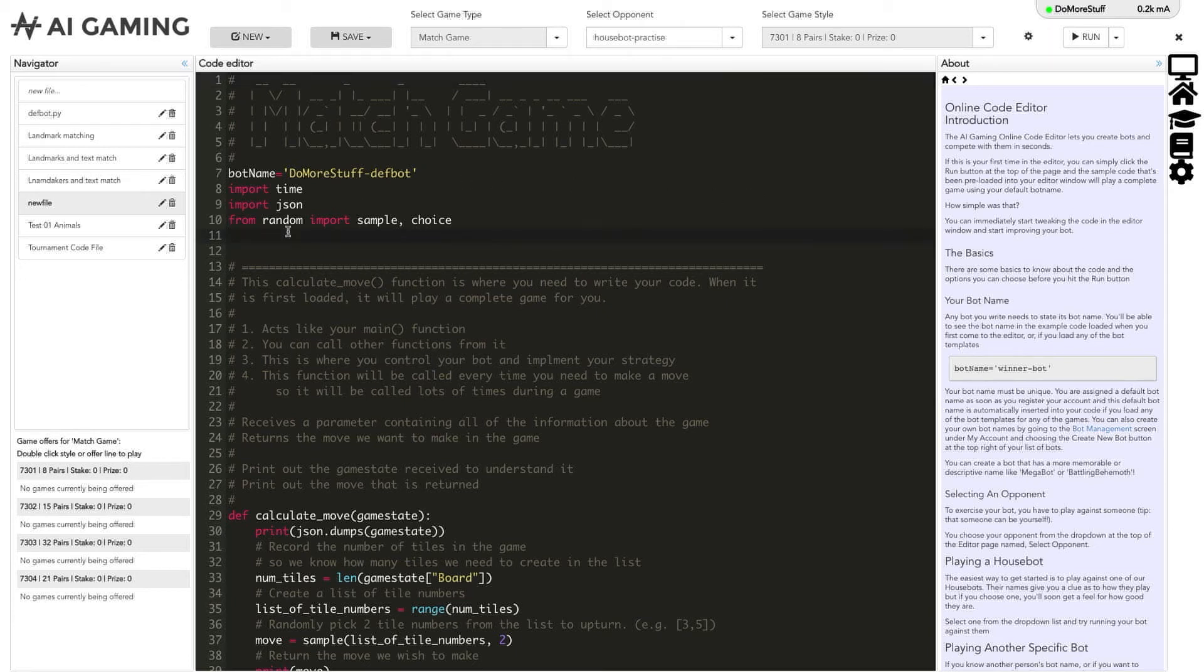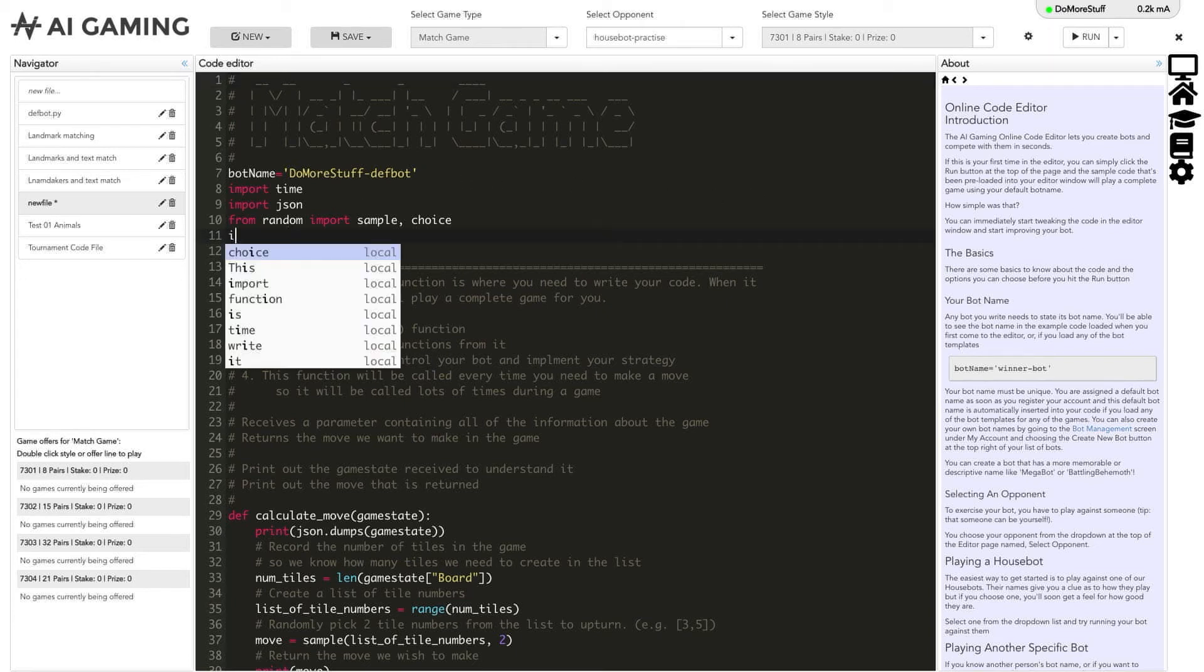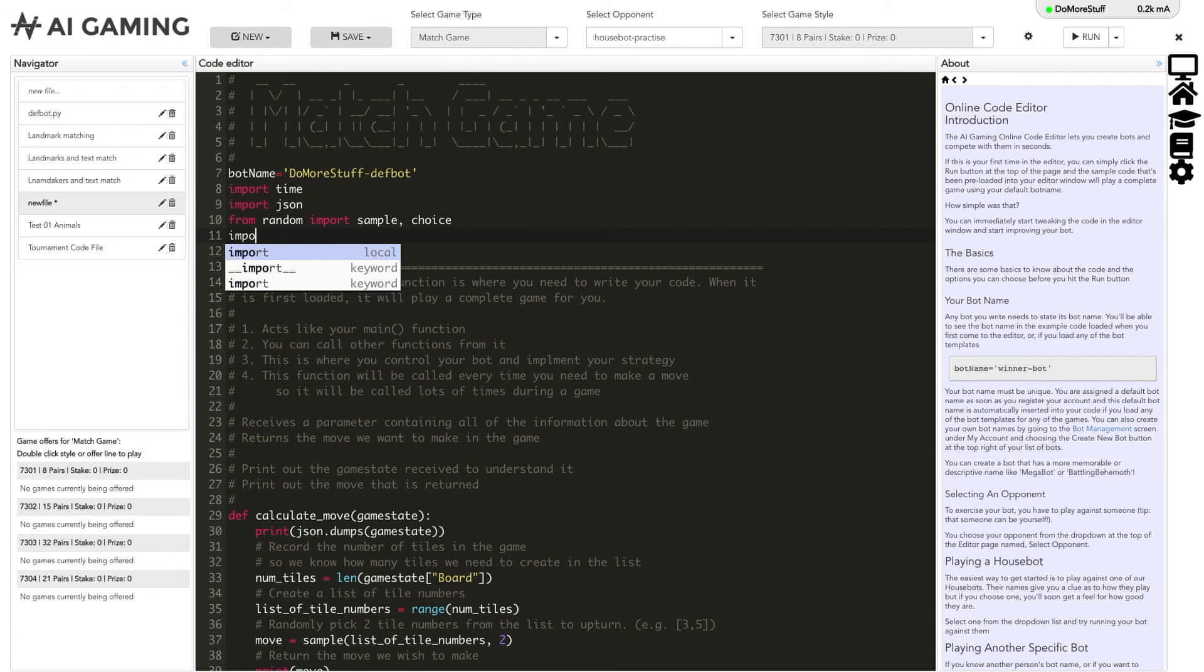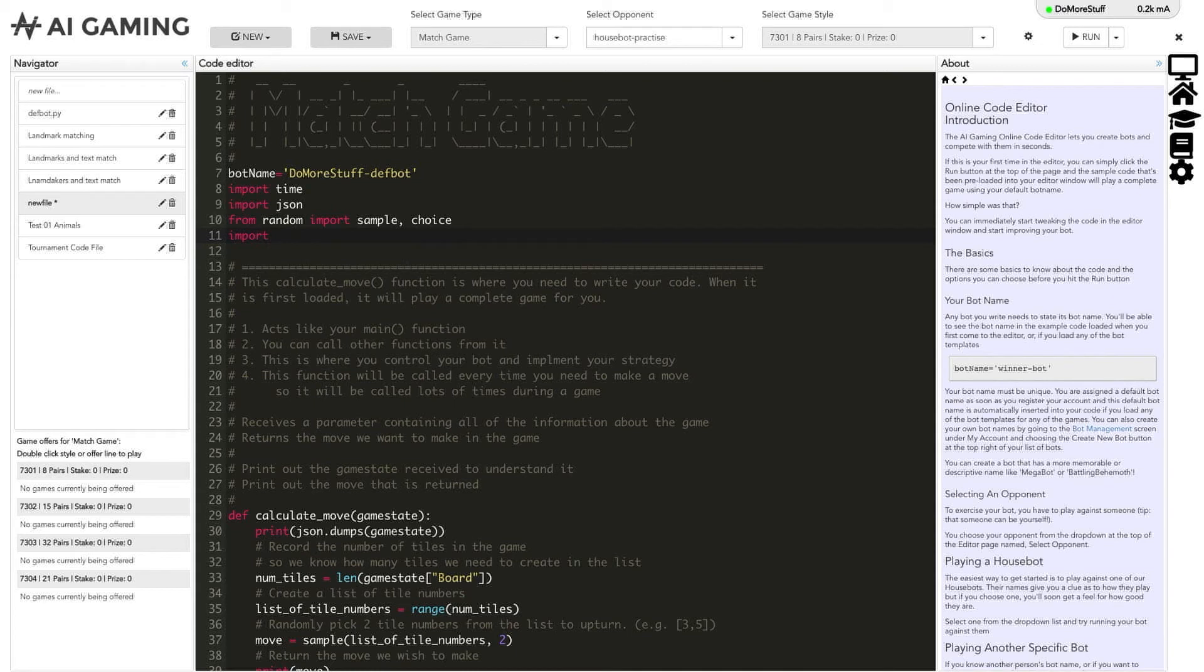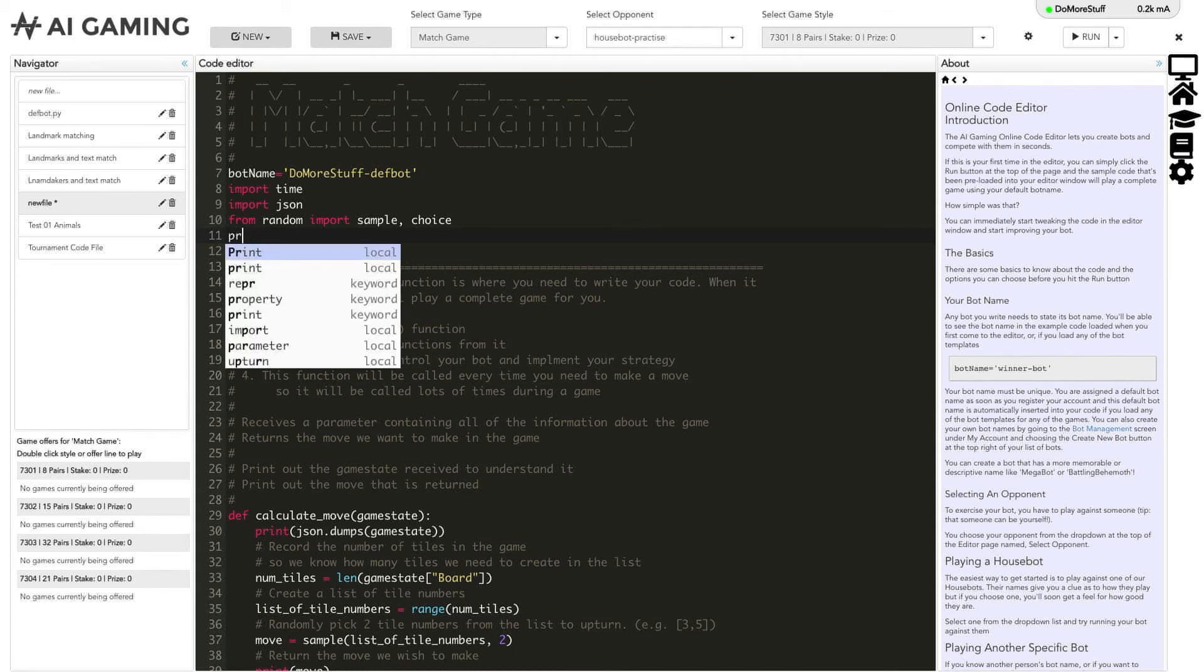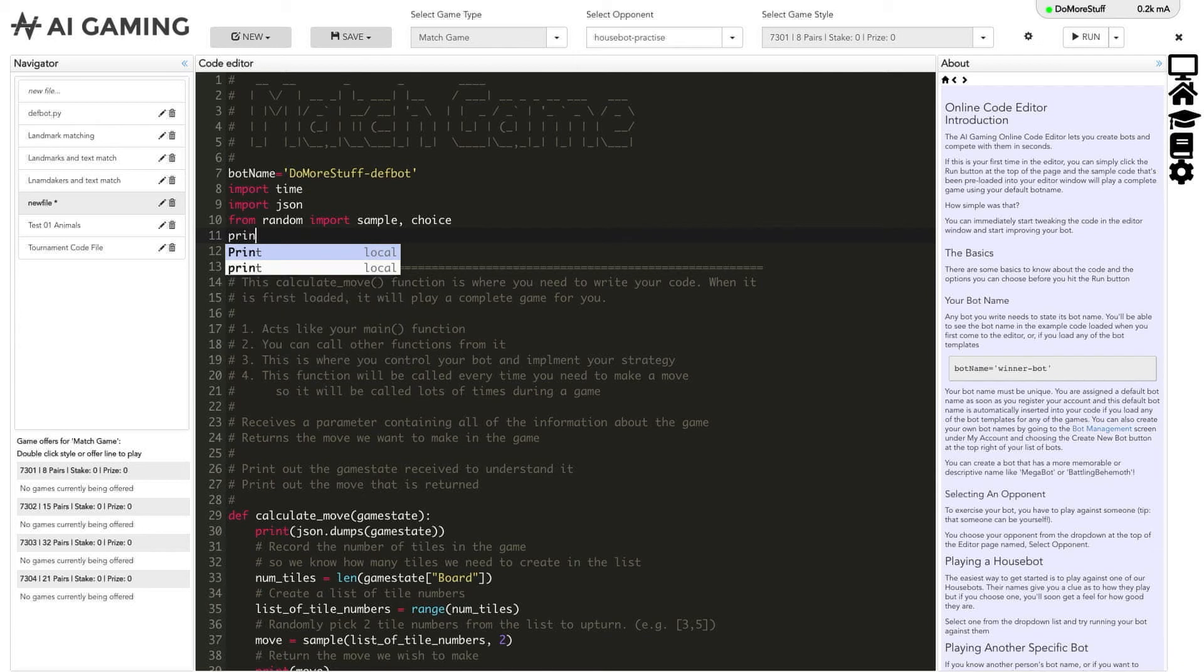You can see the code completion working here if we start to enter an import command. You hit the enter key to select the suggestion that is presented. You can also see how variable names are suggested if we add a print statement.